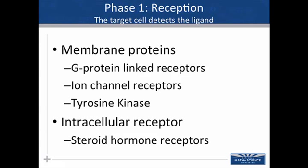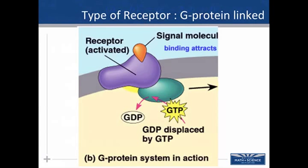In phase one, there are membrane proteins that can serve as receptors. It could be a G protein-linked receptor, an ion channel receptor, or a receptor tyrosine kinase — all embedded in the membrane. There are also intracellular receptors located inside the cell, which is the typical way for a steroid hormone to work. So receptors for part one of signal transduction can be found either on the membrane or inside the cell.